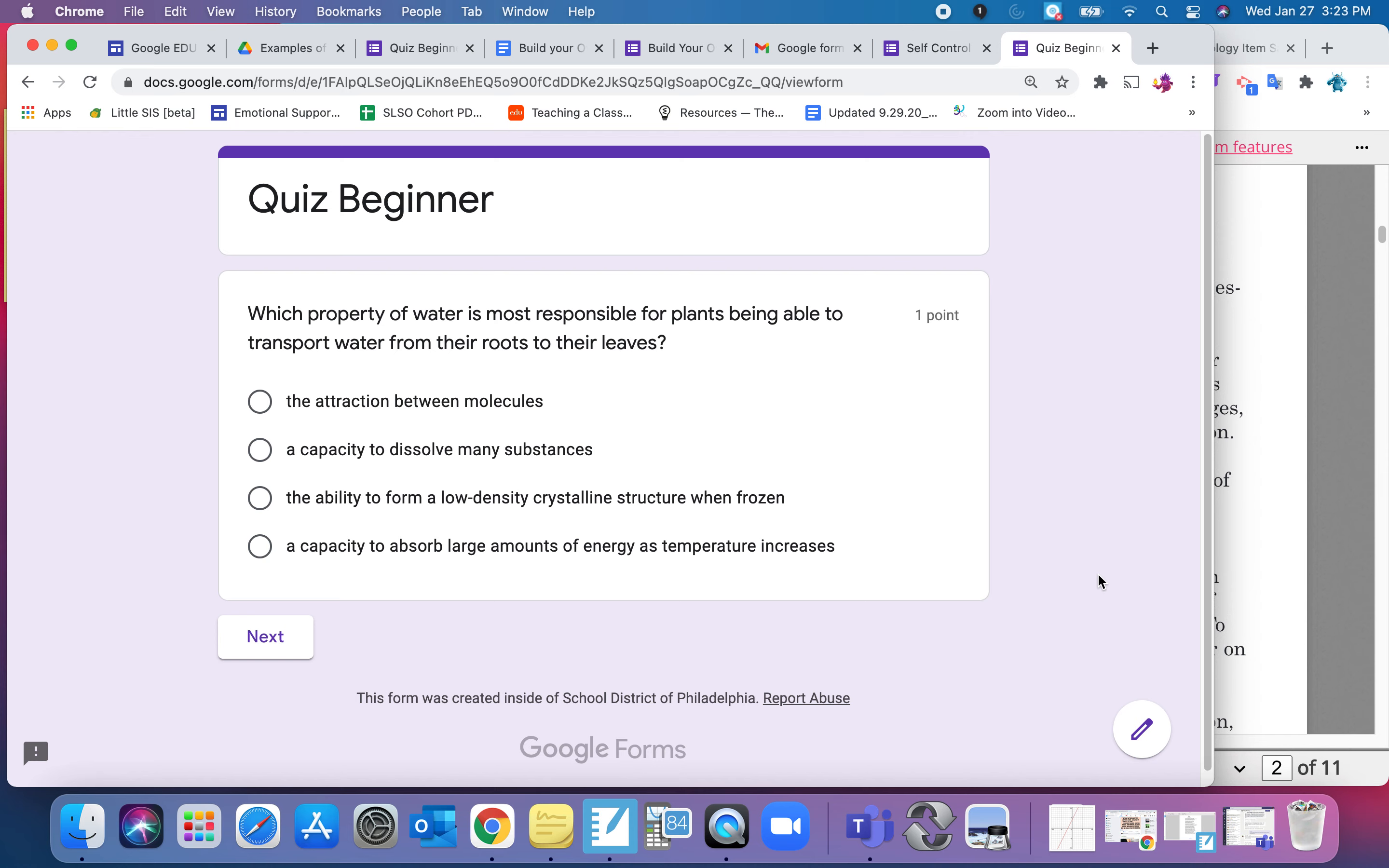In this section we're going to look at the beginner quiz, which you should have already taken, and we're going to look at how we built it.